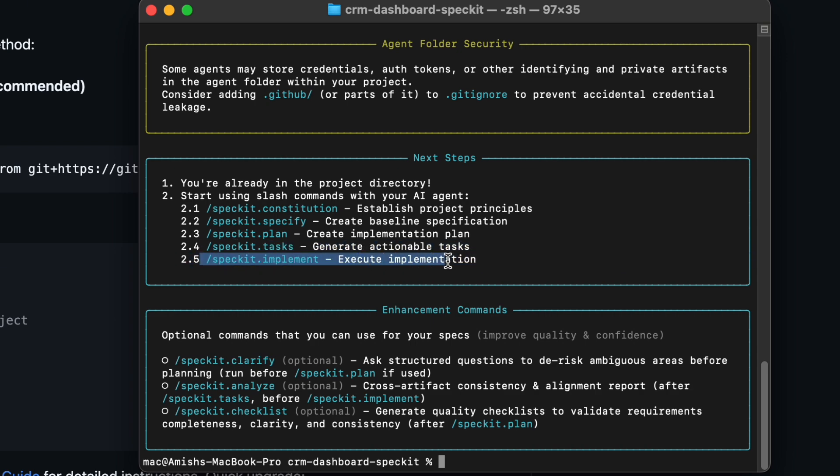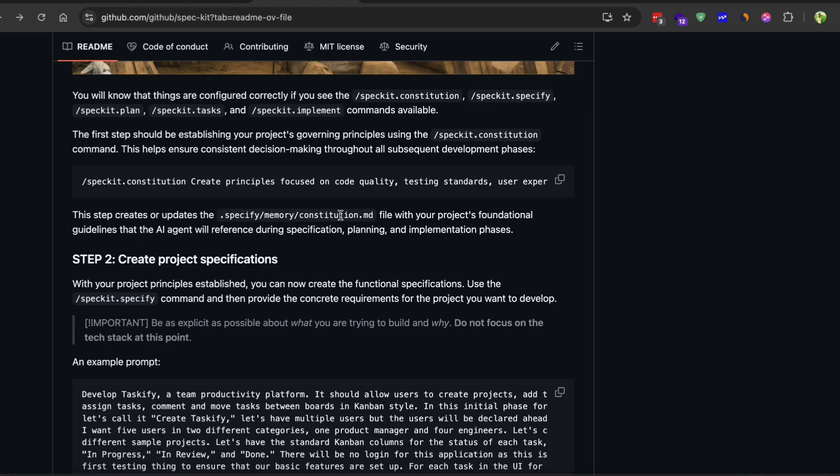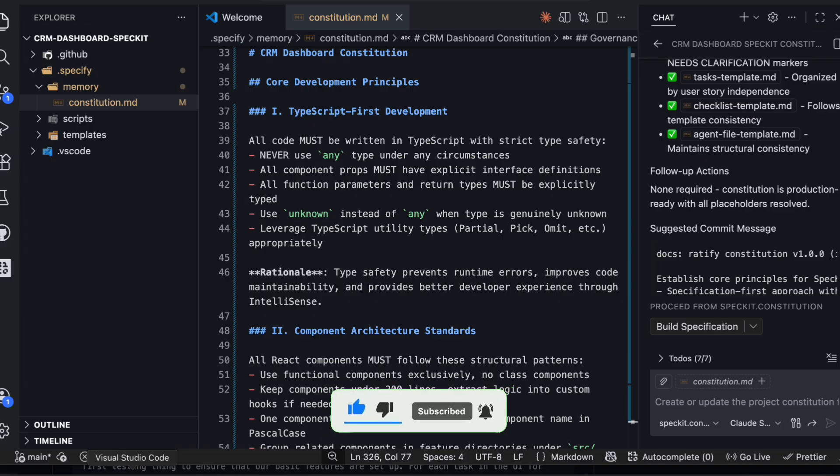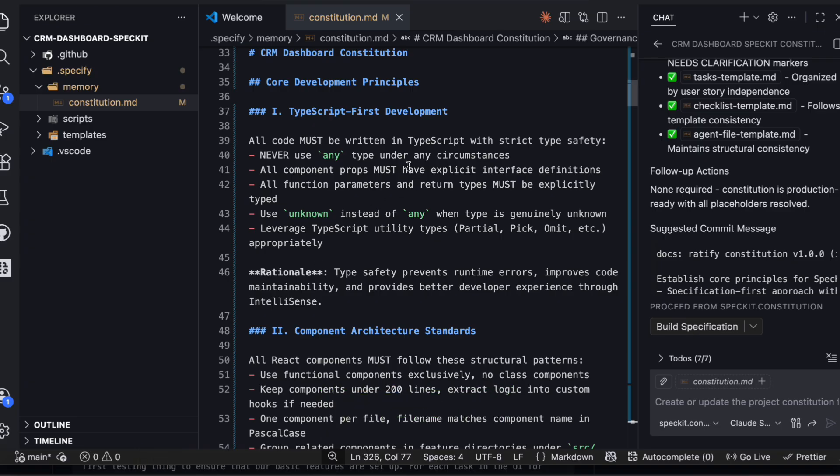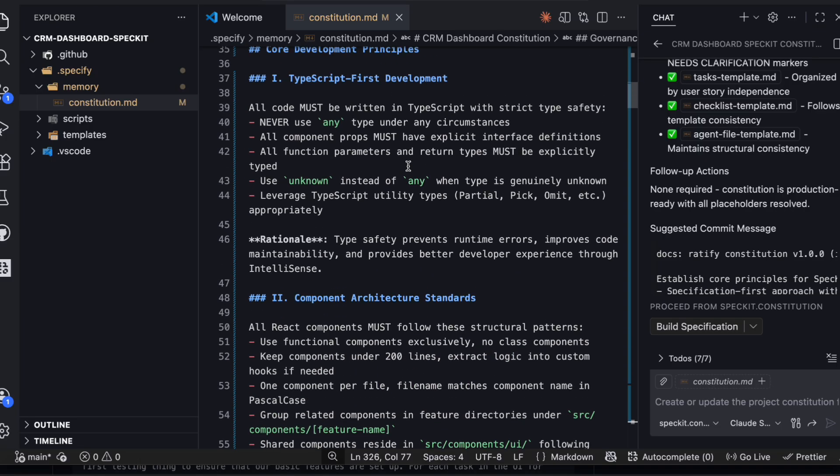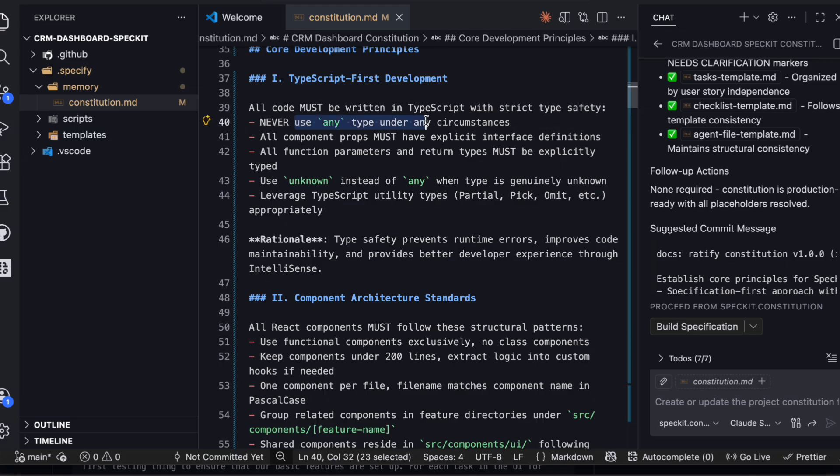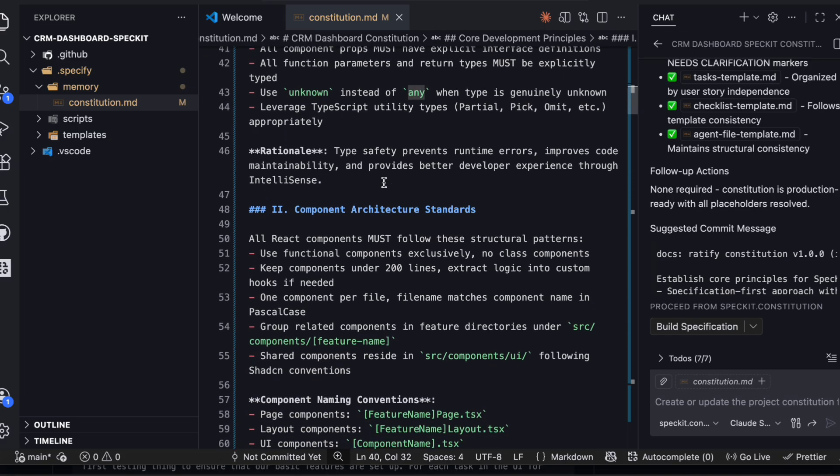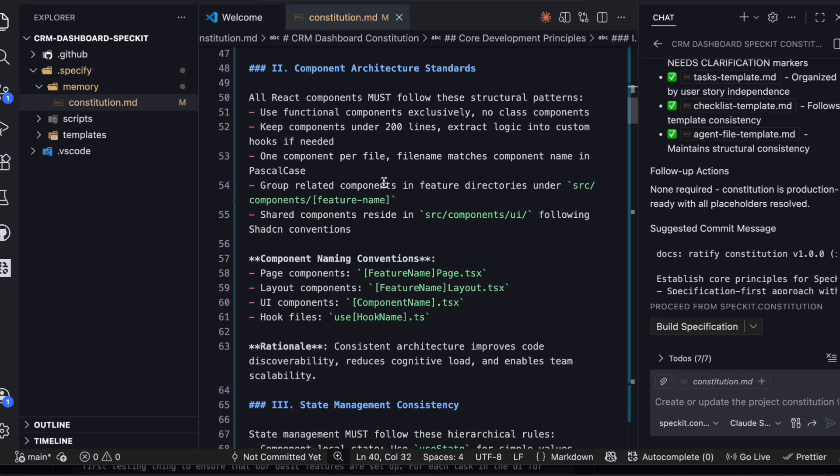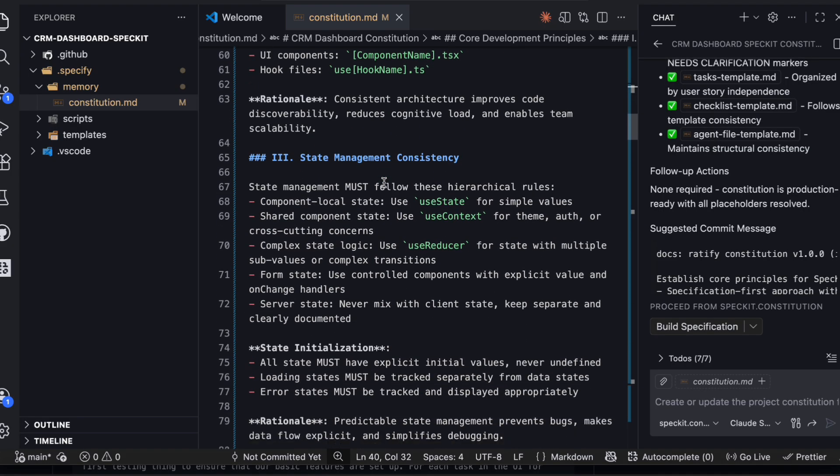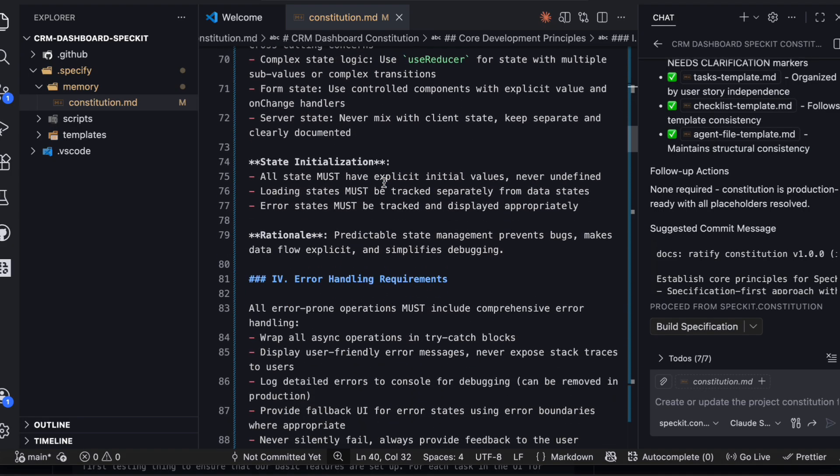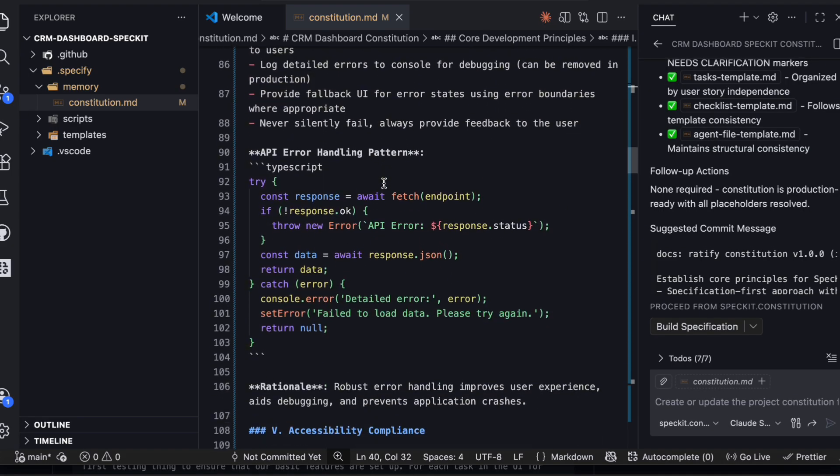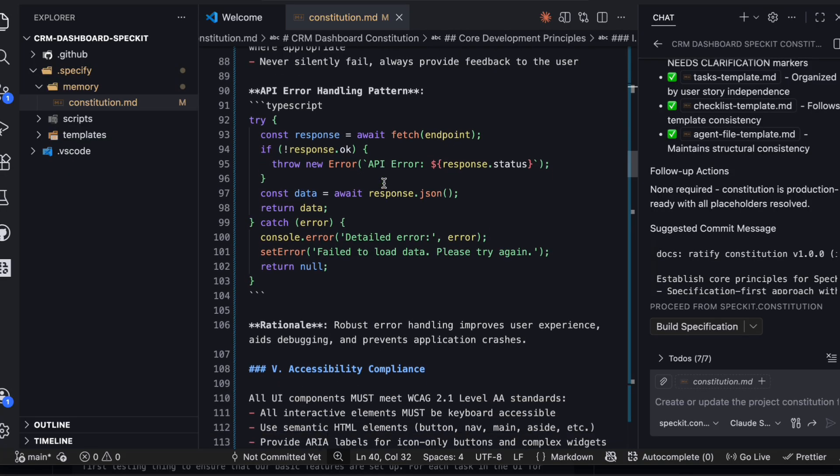One really useful feature is the constitution file. This is where you define high-level rules for your project that the AI has to follow at all times. For example, I added rules like always use proper TypeScript types, never use any type, follow these specific naming conventions for components, and always include error handling for API calls. The AI references this constitution throughout every phase, so you get consistent code quality.